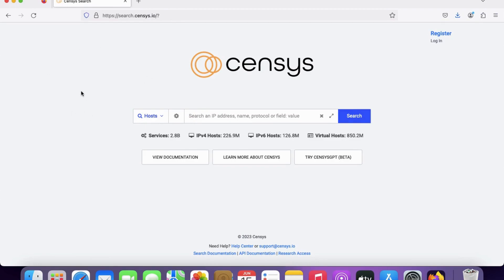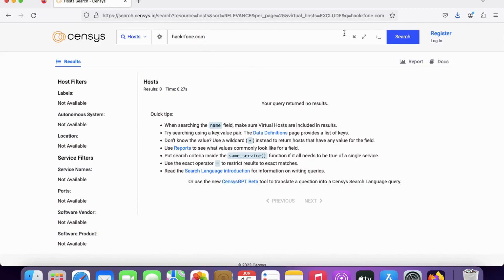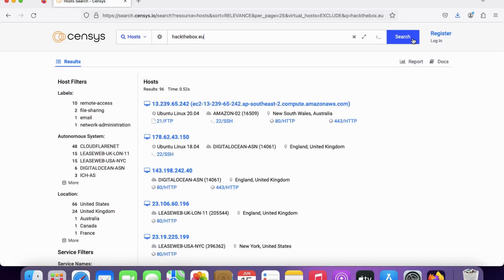Here we get the Senesys information. Now we need to target some websites — I'll use my own website or you can choose any. I can try with hackrf1.com and also search hackthabox.eu.